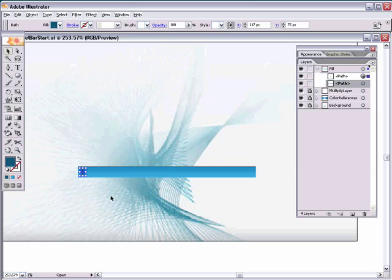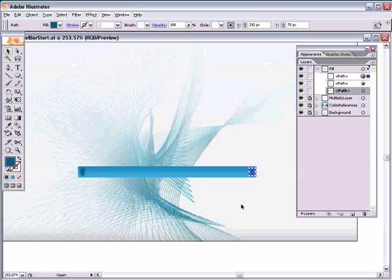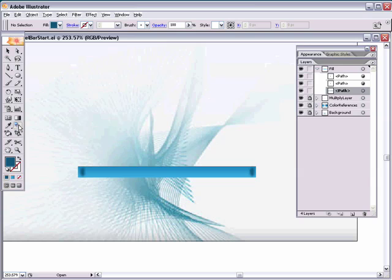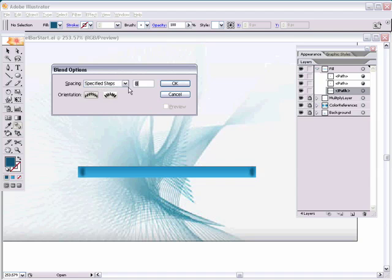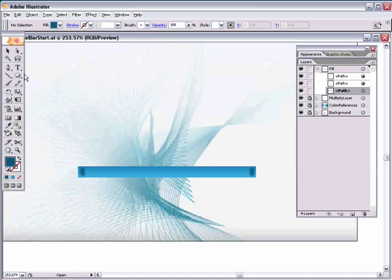Hold down Alt, drag out a copy of the blurred ellipse, and hold Shift to constrain it to a straight line — drag it over to the other side of the bar. Double-click on the blend tool (shortcut W) to get the blend options. The default spacing is smooth color; switch it to Specified Steps and set the steps to 25.